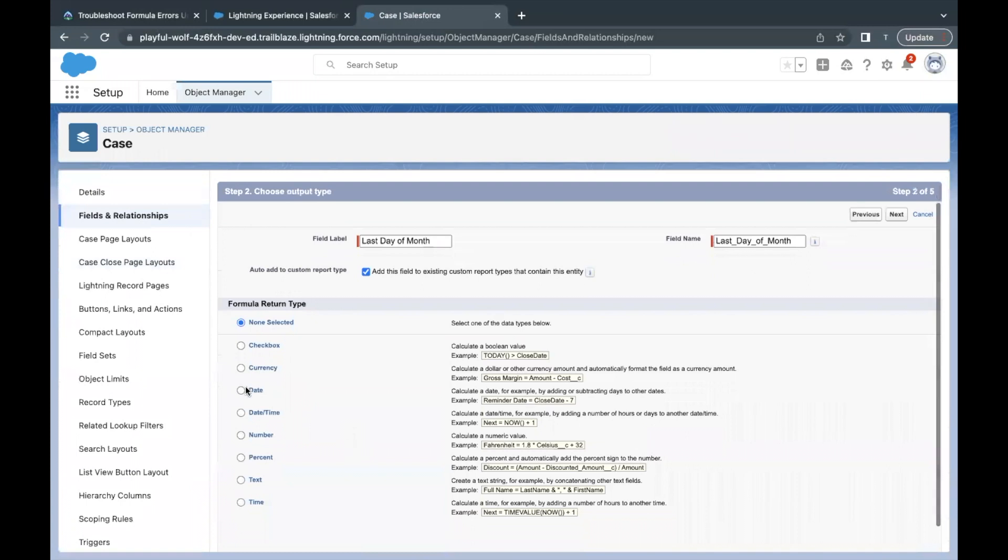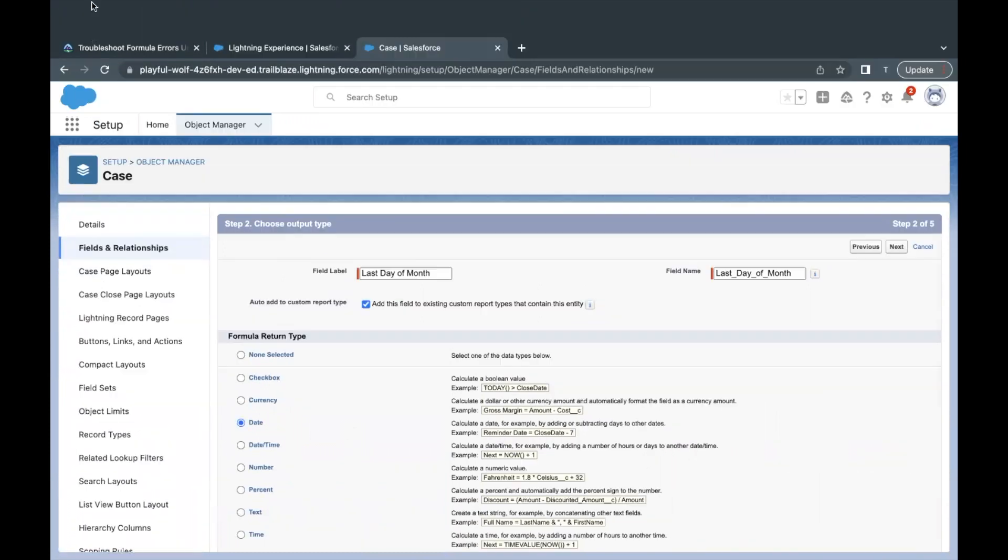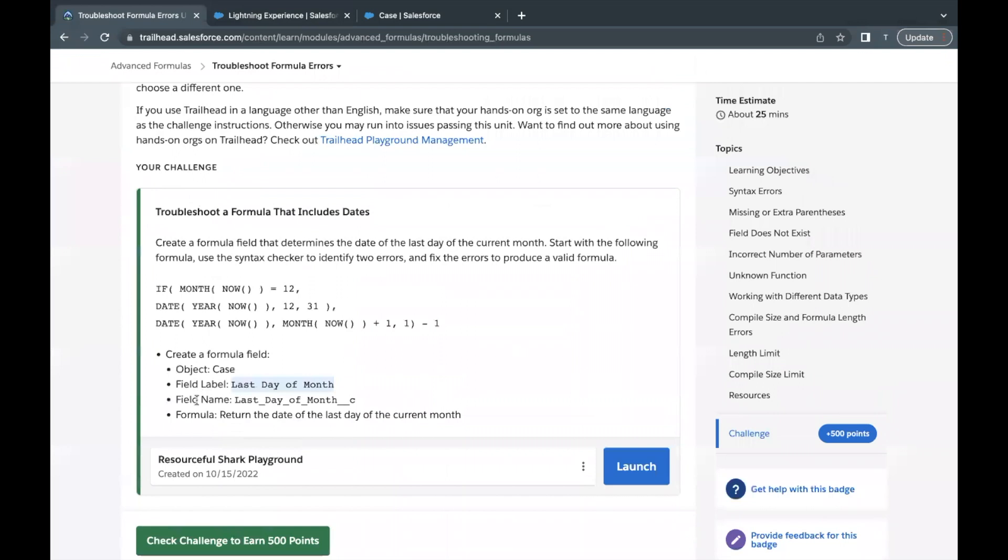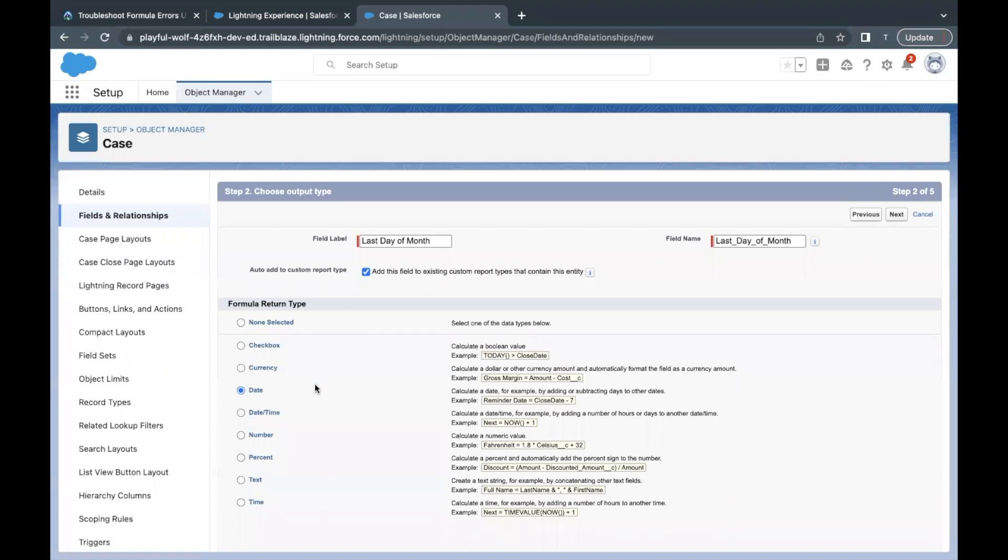Data type will be Formula. Click on Next. Label I'm going to paste it over here. Field name will be auto-populated. Return type I'm going to select it as Date as I have shown you over here.